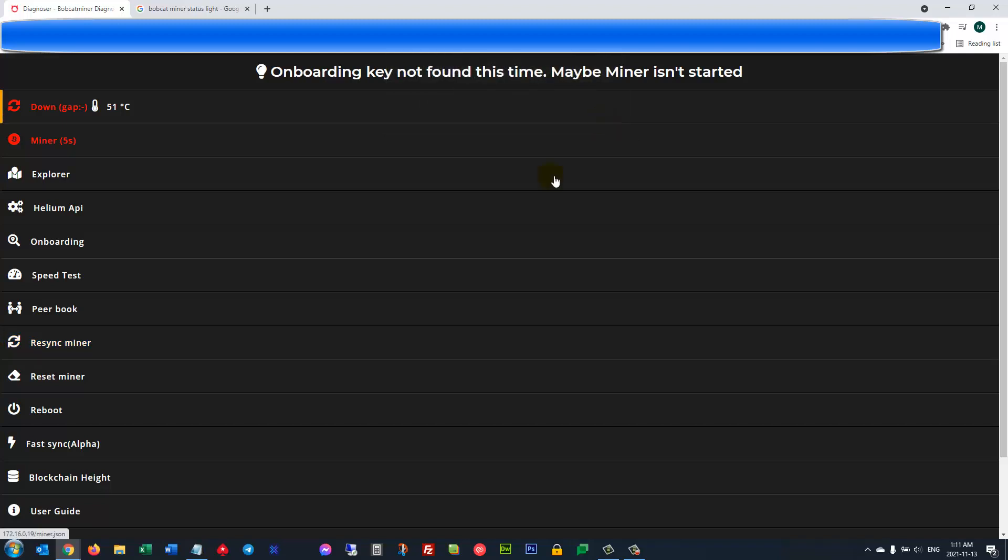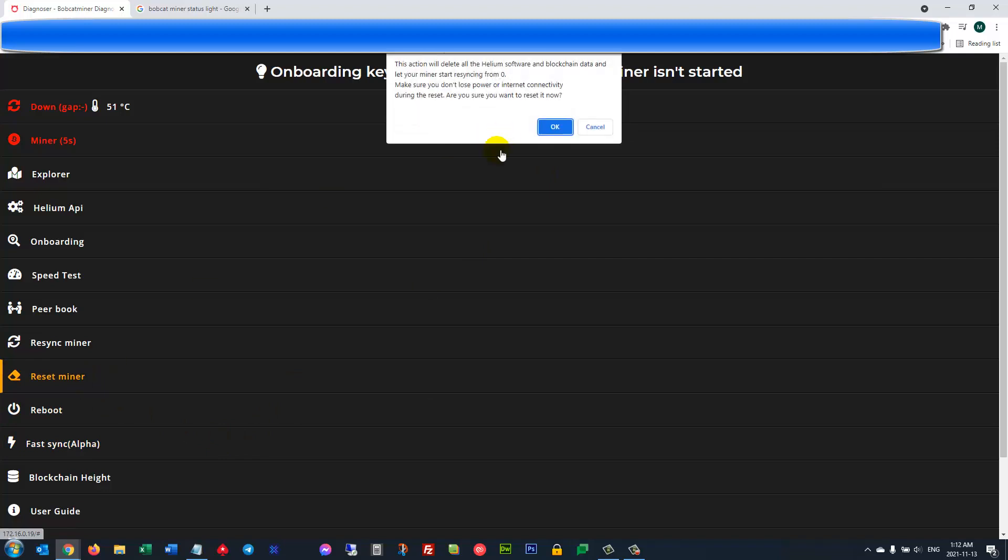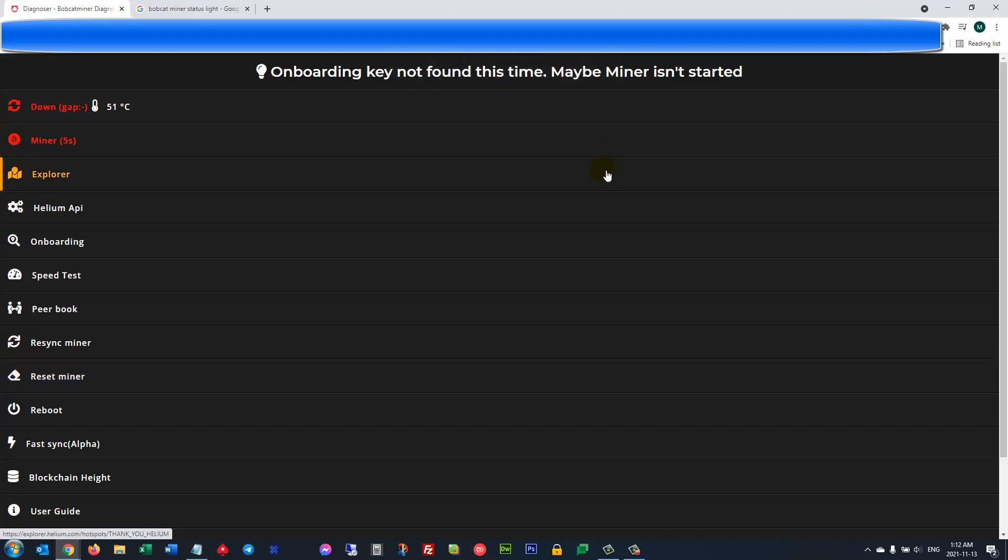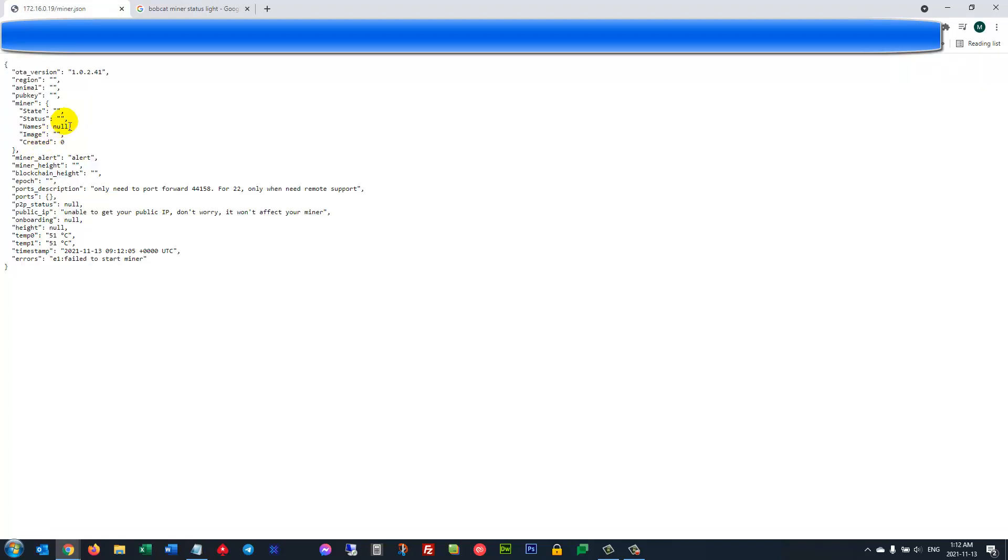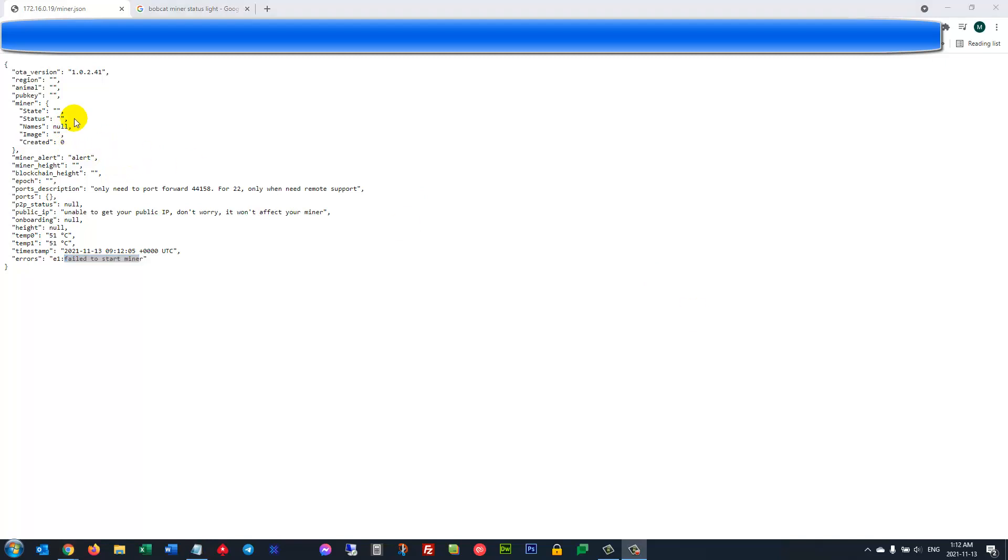So I did another reset and then the light went white and it's been white for three days now. The main concern is under here it is the right version. It says failed to start miner and all of this information is missing. So I think you really need like this public key and all this information for it to work.